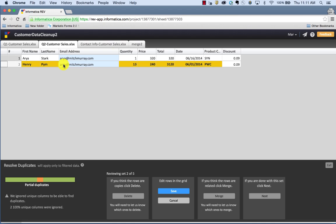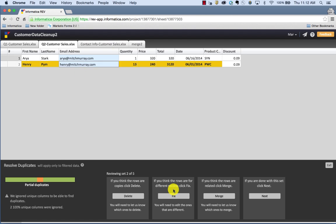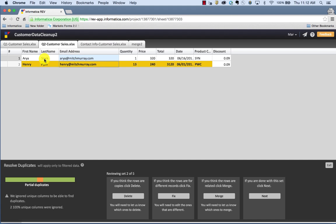So this one, I happen to know that this guy's email address is Henry at MitchMurray.com. Okay, so now I have two separate records and that's fine.